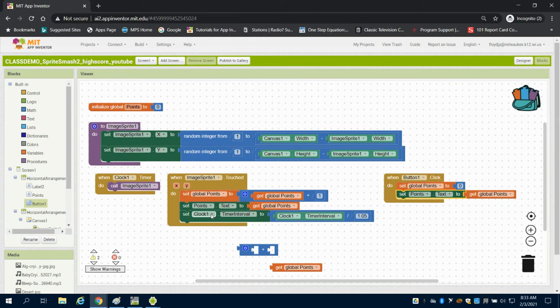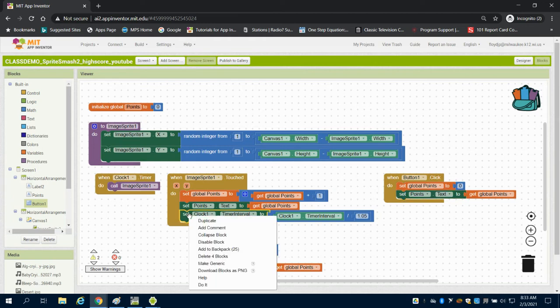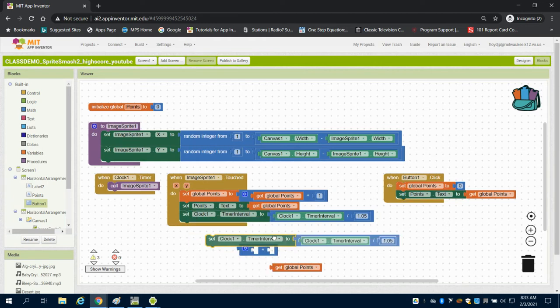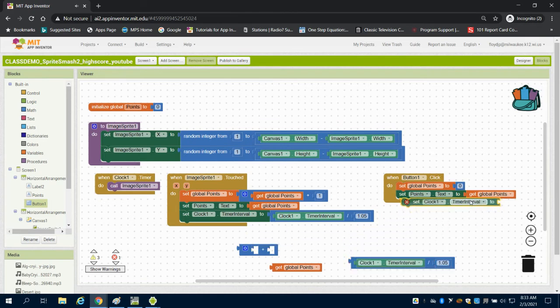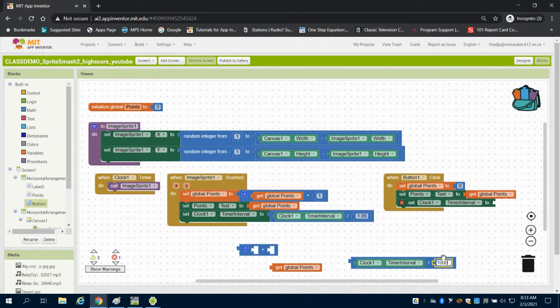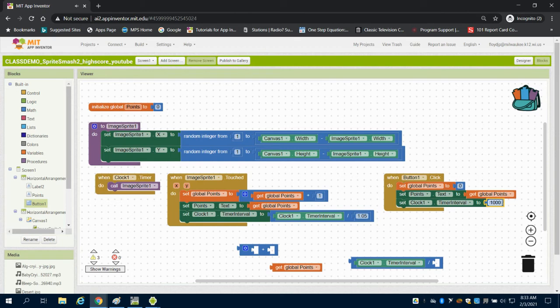I'm going to duplicate this and detach it. I need to reset that time interval, and the way this works is in milliseconds, so 1 goes back to 1000 milliseconds or one second.